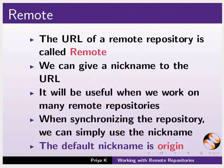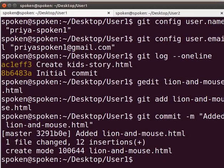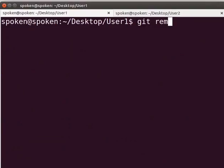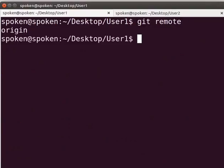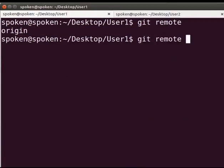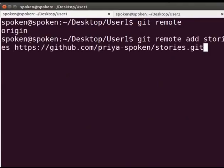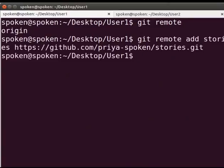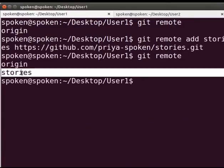Now, let us learn how to add a remote. Switch back to our terminal. Type git remote. You can see that the default remote name is origin. Next, let us see how to add a nickname to the remote. Type git remote add stories and then type the URL of the remote repository. Here, I will name the remote as stories, that is the remote repository name. Press Enter. Again, to check the remote list, type git remote. You can see that the remote is added to the list.